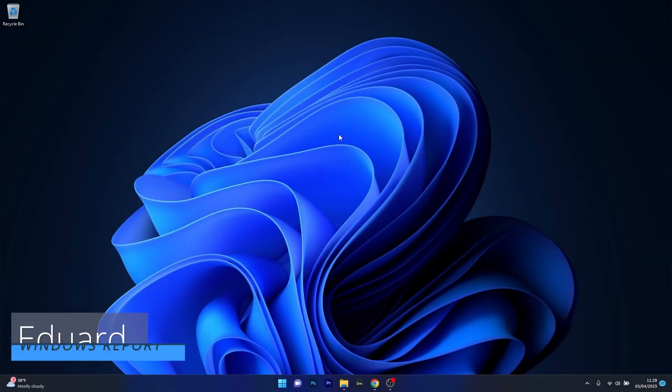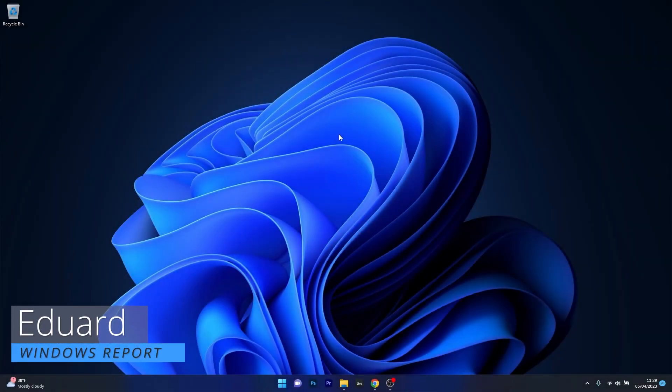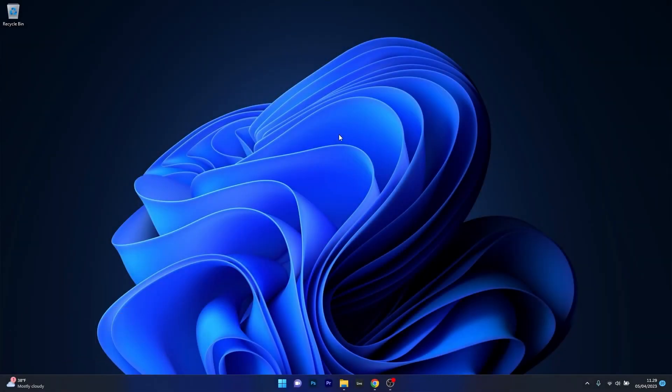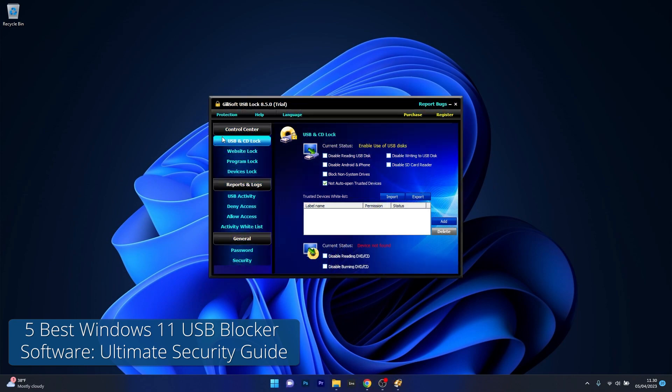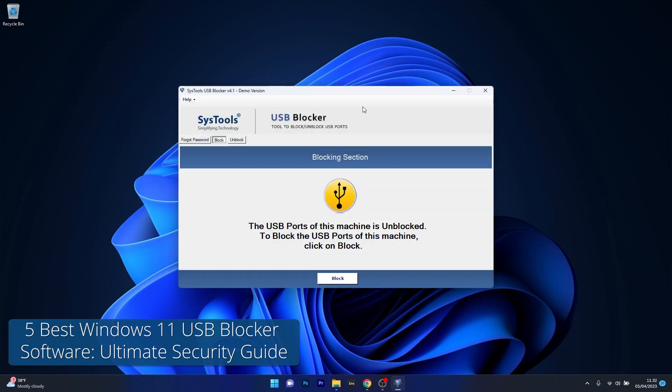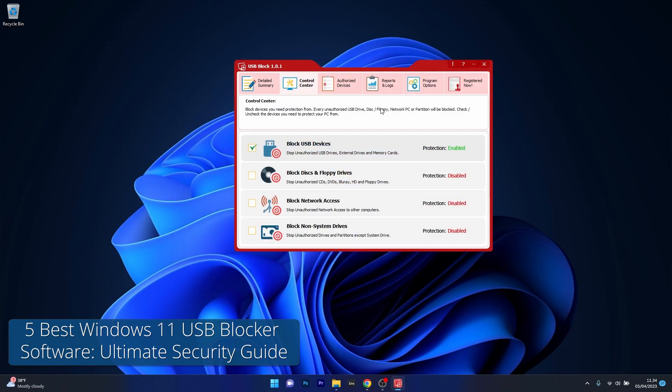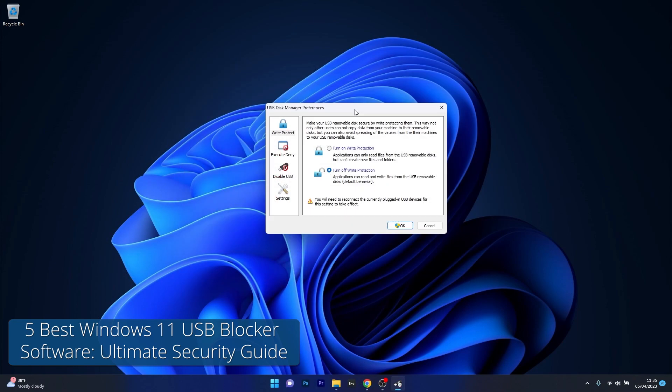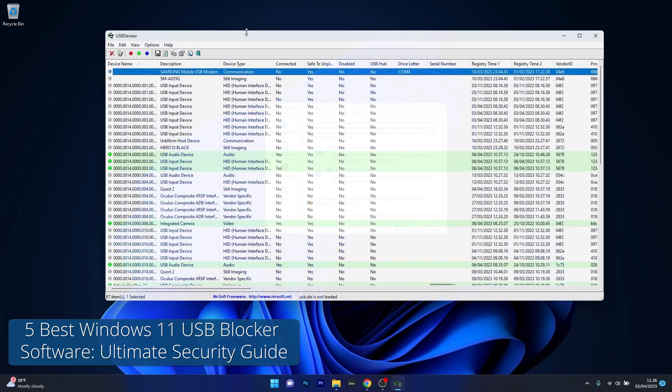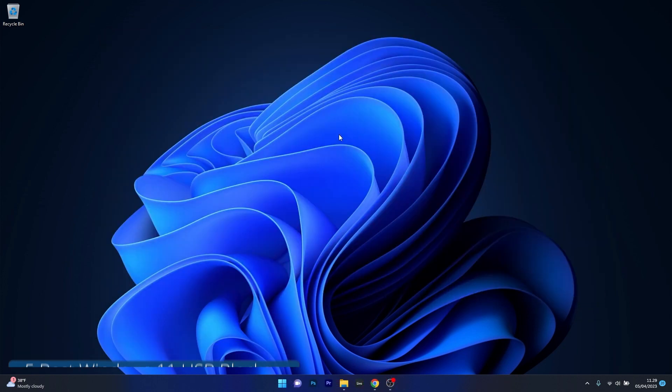Hey everyone, Edward here at Windows Report and in today's video we're going to dive deep into the world of USB security by reviewing 5 of the best USB blockers for Windows 11. So let's just dive right in.